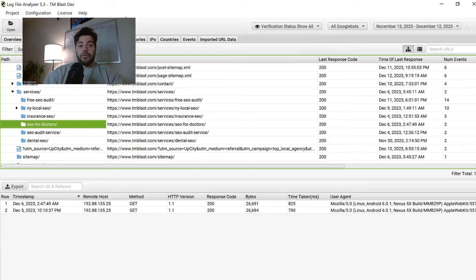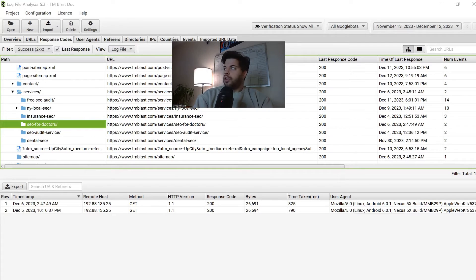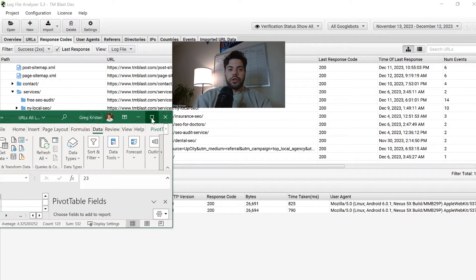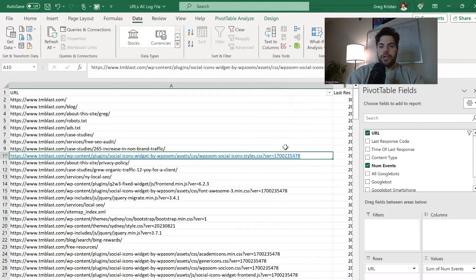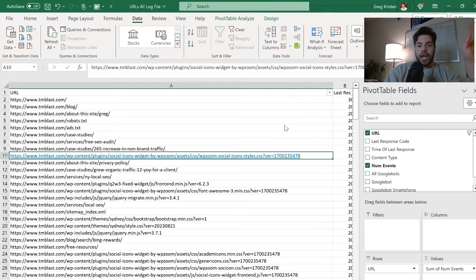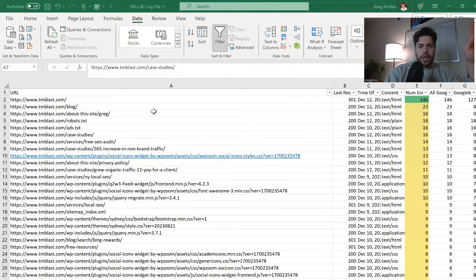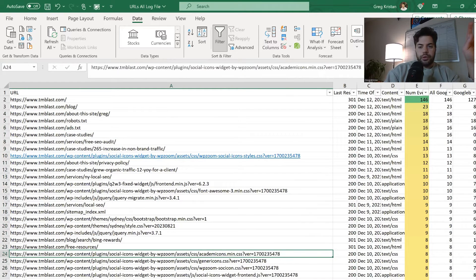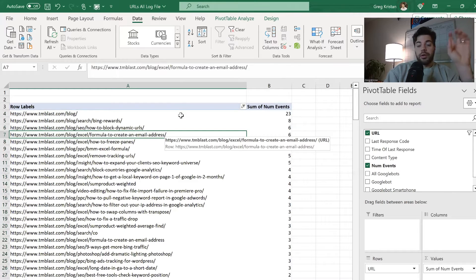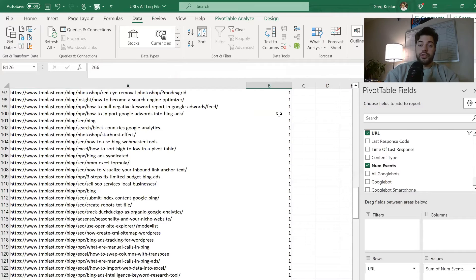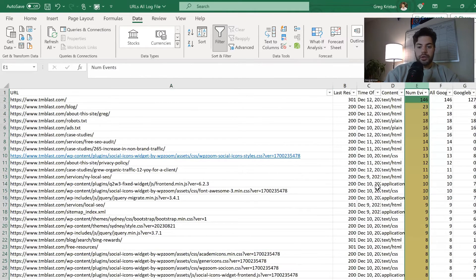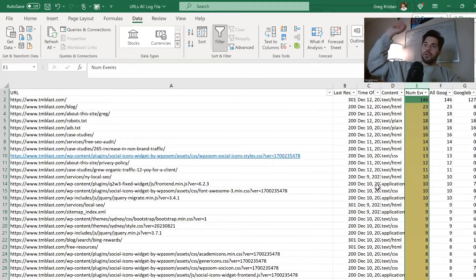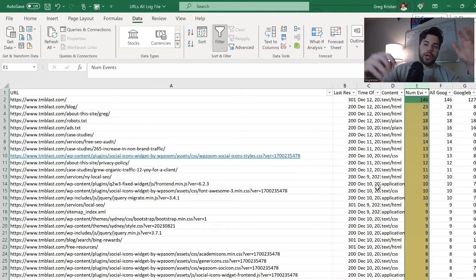So what I did was export all of the URLs that Google has crawled and put them into a pivot table. Here's the raw Excel file — I'm looking at number of events and how Googlebot crawled these pages. I broke it down by the blog: the blog has a total of 266 unique events over 30 days. I went back into the URLs log file, summed up the entire column, and it came out to 893. So 266 out of 893 total crawl events came from the blog.